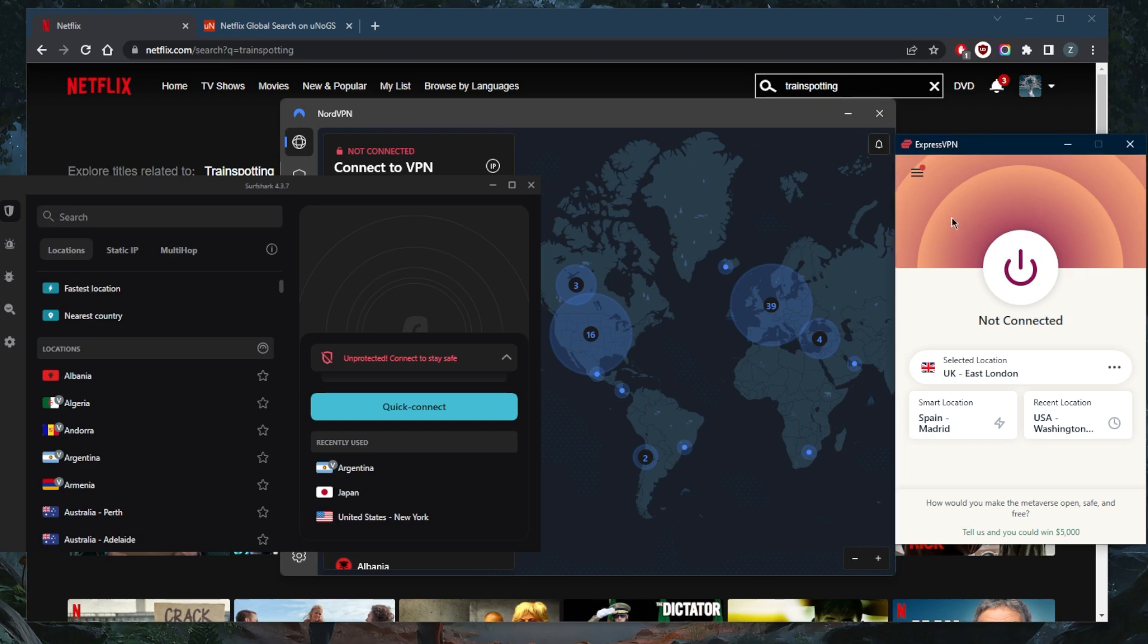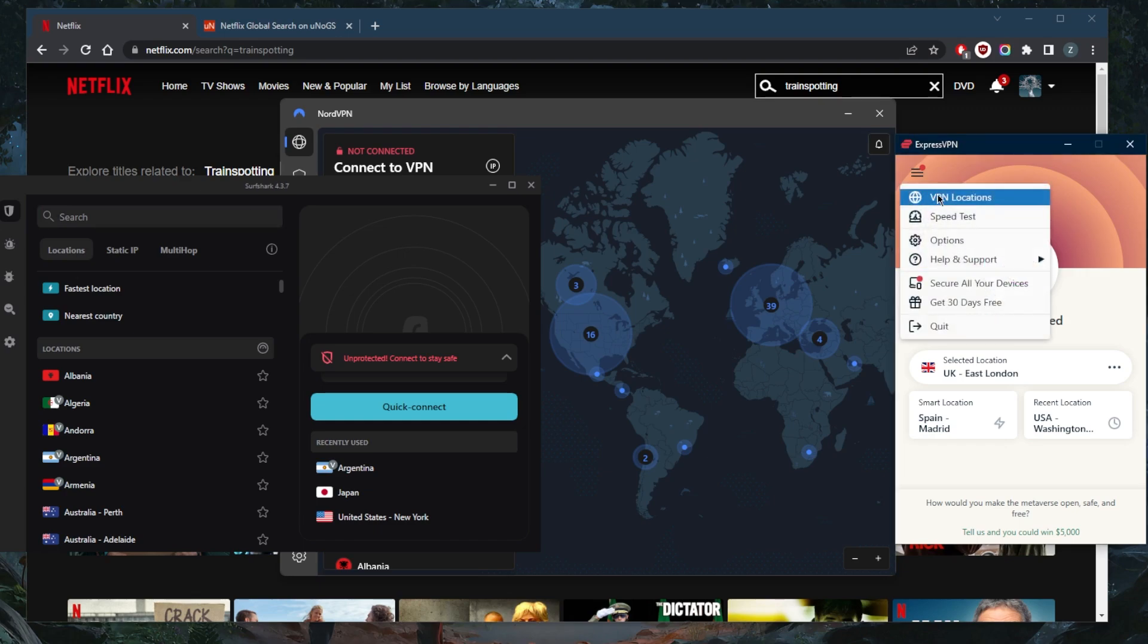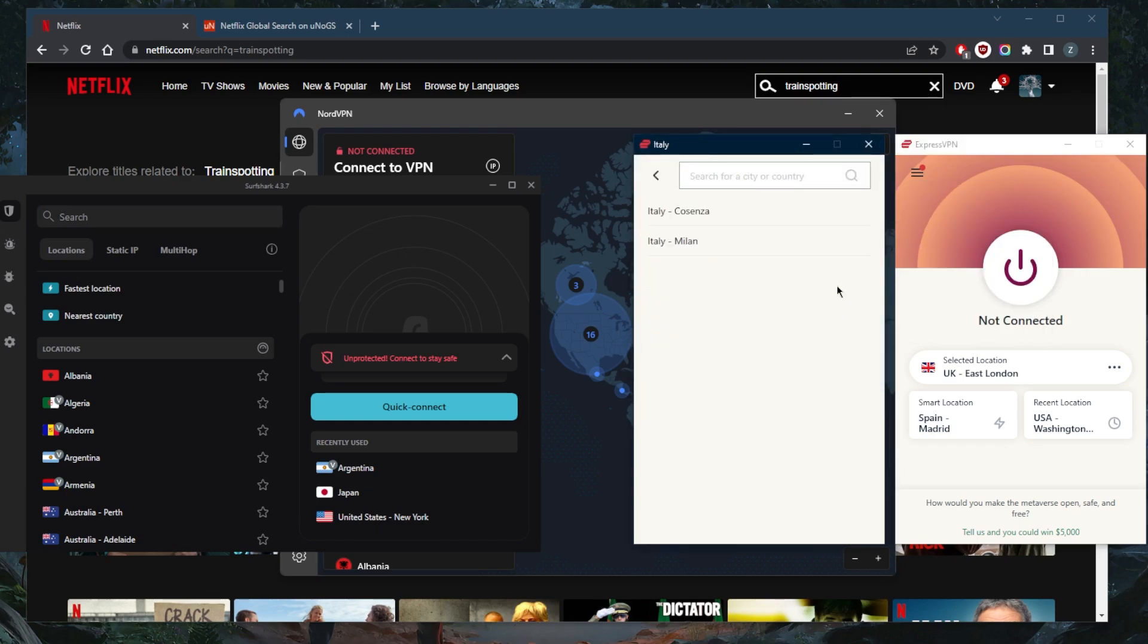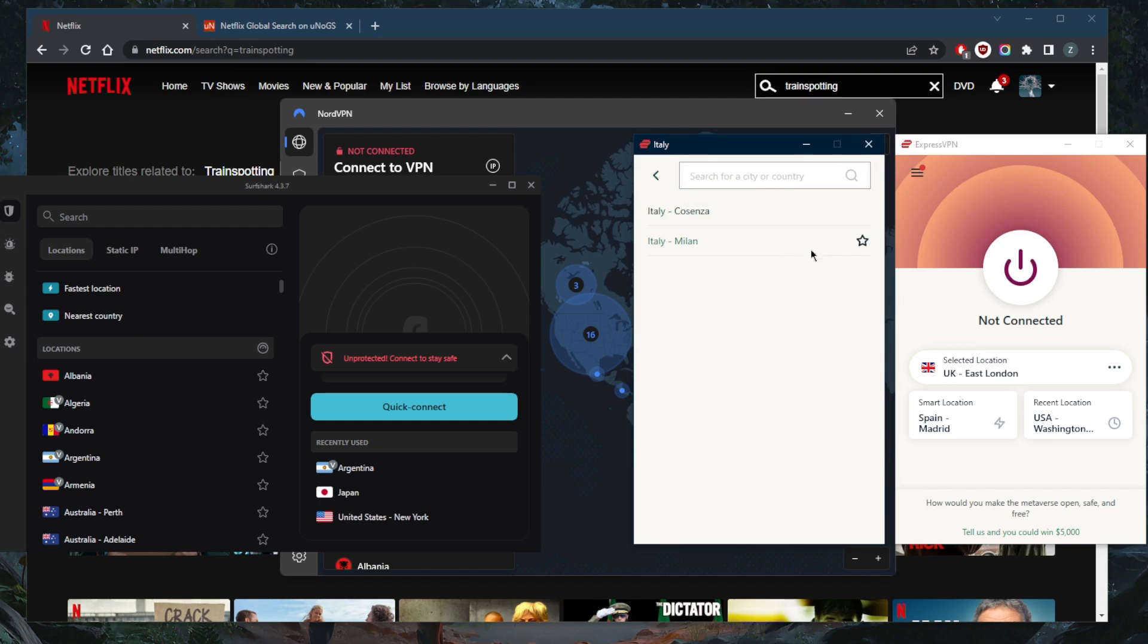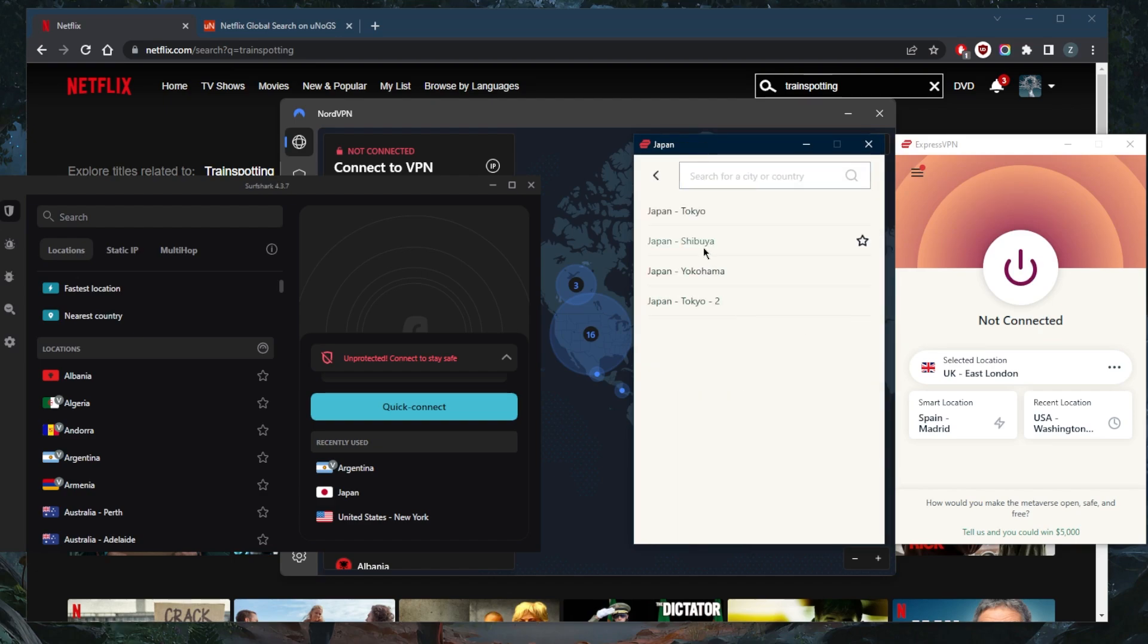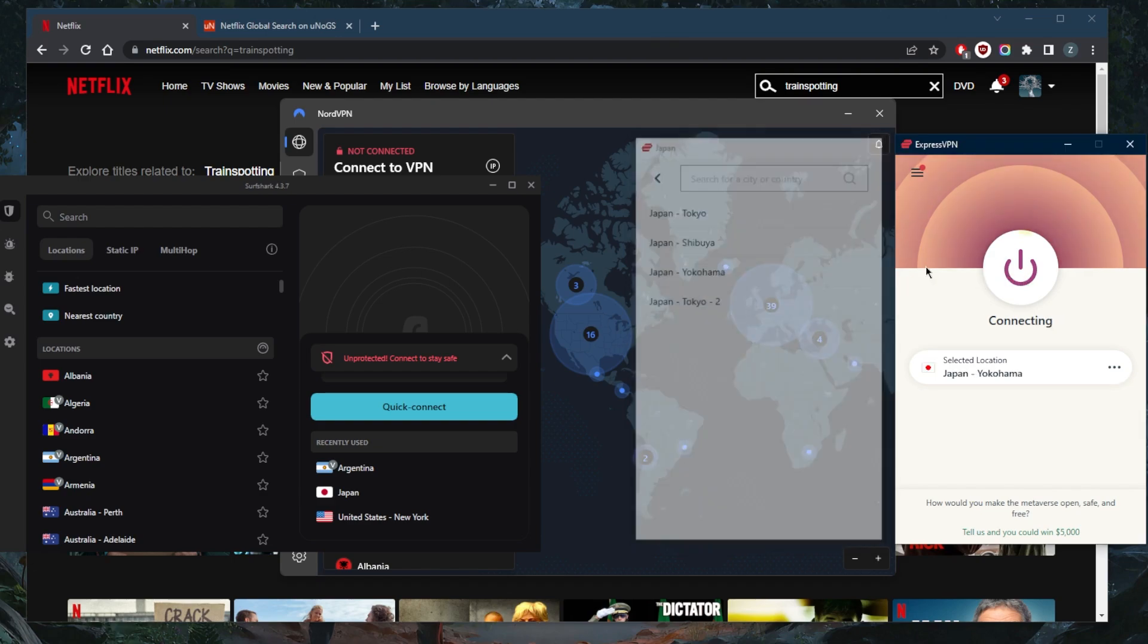So I'll go ahead and demonstrate using ExpressVPN because that's what I like to use on the daily, but they all do work remarkably well with unblocking streaming services. Let's go ahead and see here, go to Japan. Let's go to the Yokohama server and connect to it.